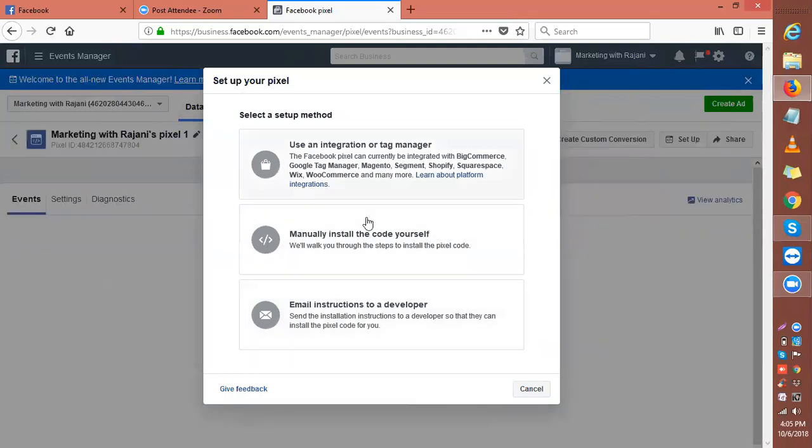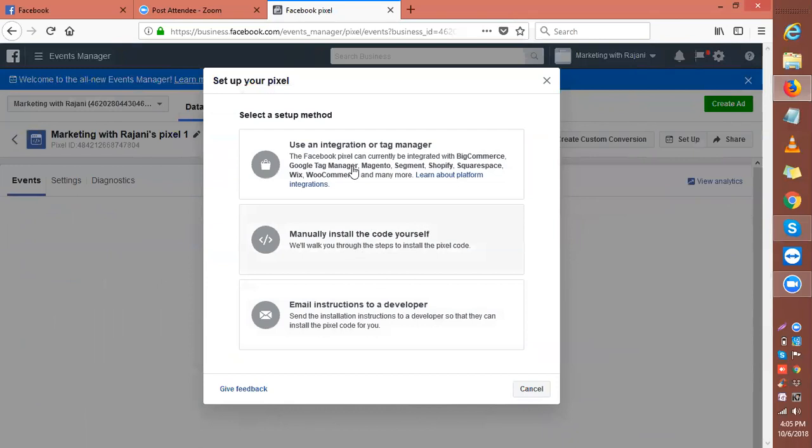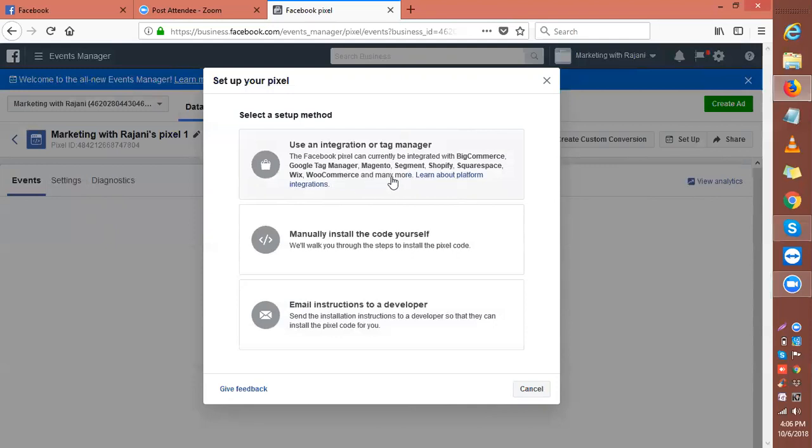Facebook can currently be integrated with BigCommerce, Google Tag Manager, Magento, Segment, Shopify, Squarespace, Facebook Commerce, and many more. For manual install, we will walk you through the steps to install the pixel code. You simply click 'manually install the code yourself.'